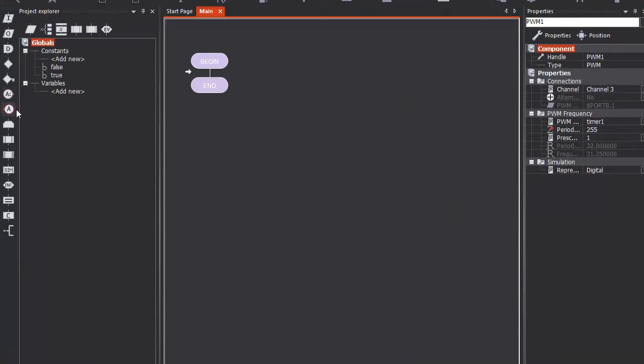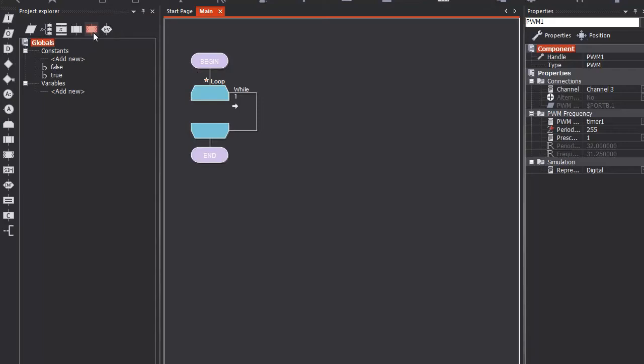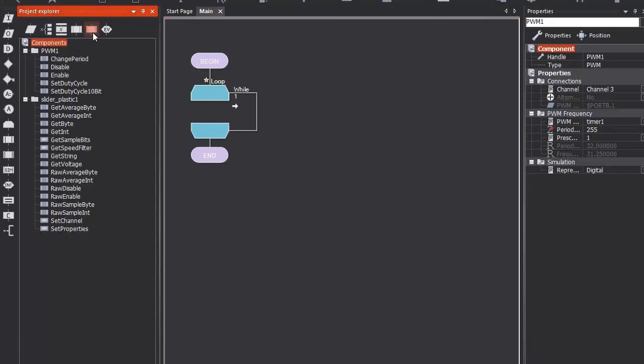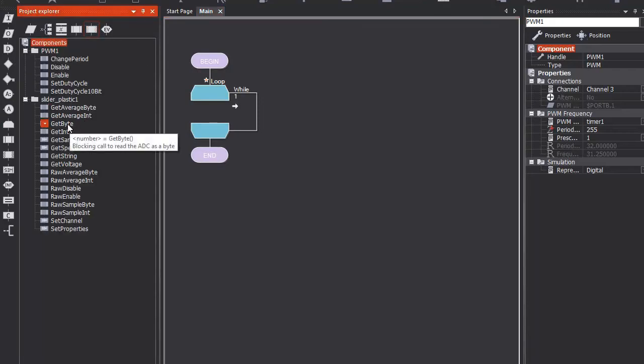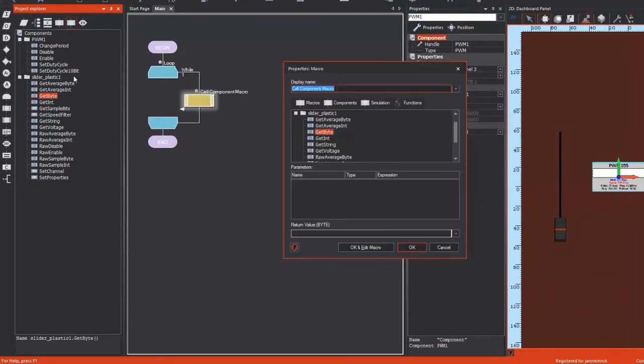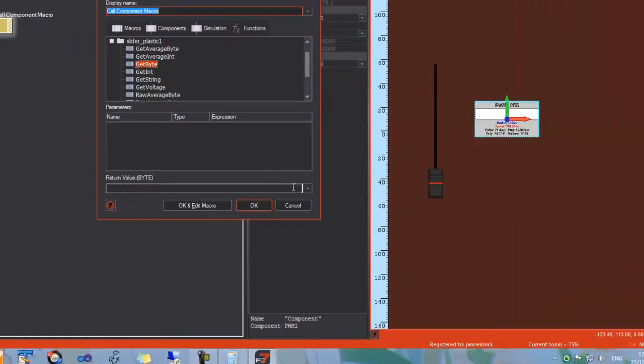First, I am going to add in my loop. Next, I am going to go to the Components tab in the Project Explorer, and I will need to get a byte from my potentiometer.